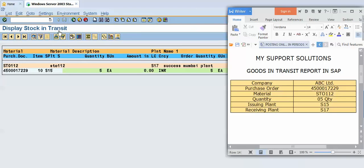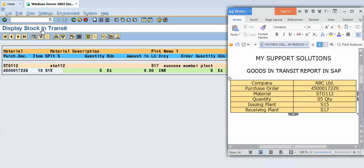Now see, the system displays the stock in transit report. Product code is STO112, purchase order number is 17229, quantity is 5 pieces, receiving plant is S17. So this is how we can generate stock in transit report.